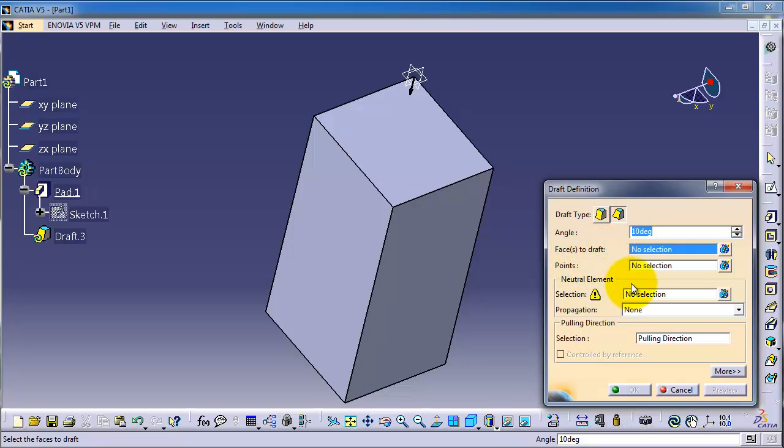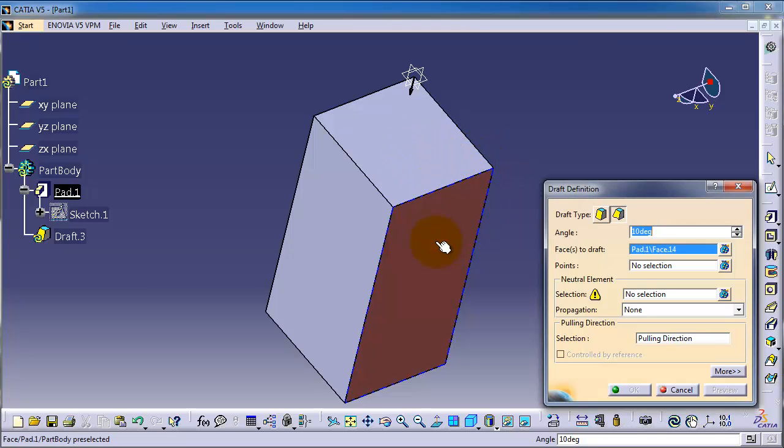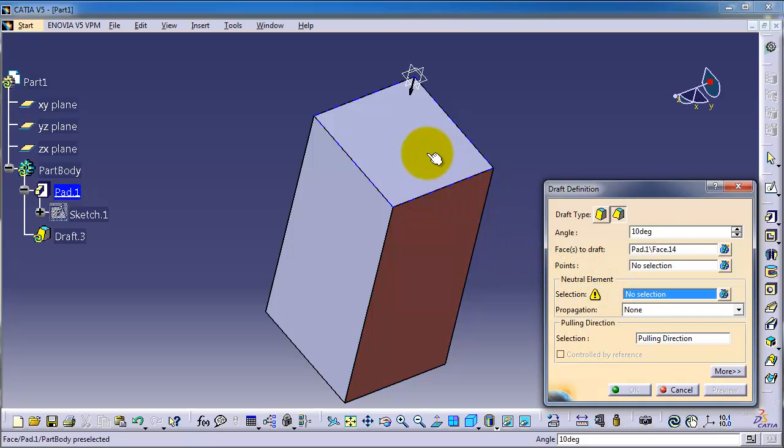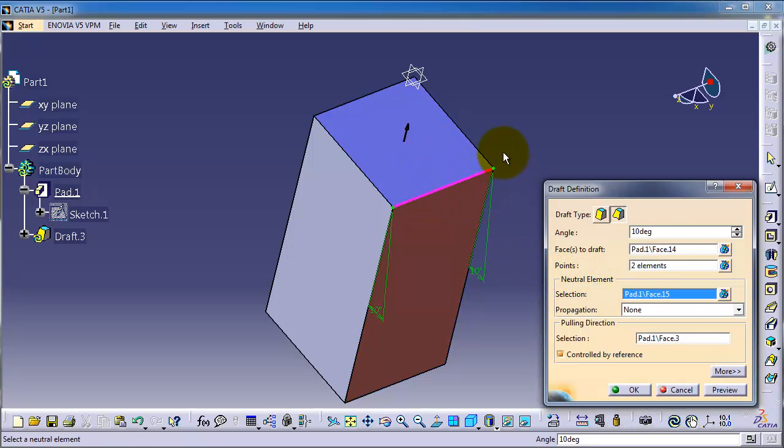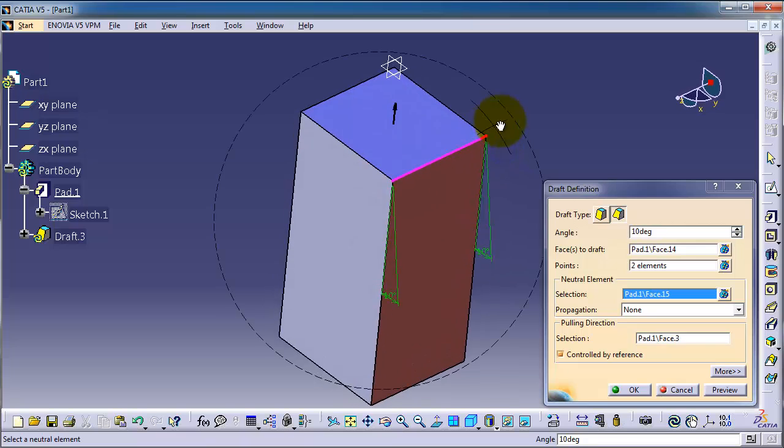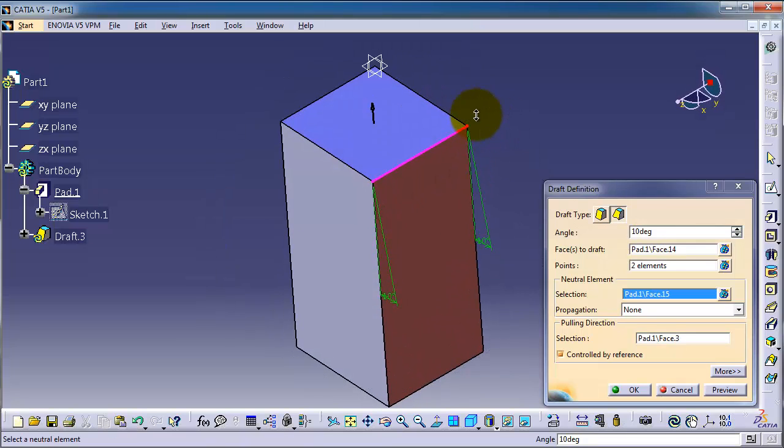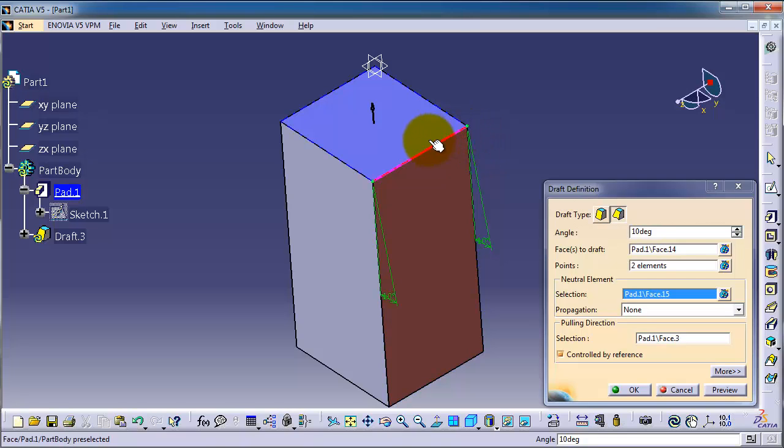Faces to draft, let's select this face. And the neutral element, you can select this face. So now you have two points. If you remember in the variable radius where you are able to click on the edge and make points...